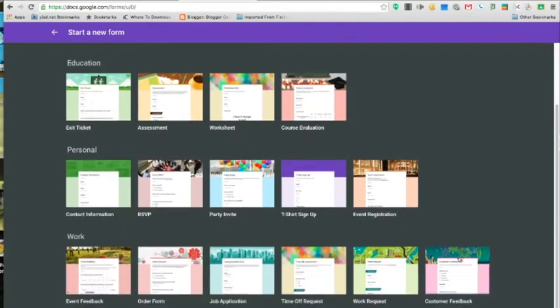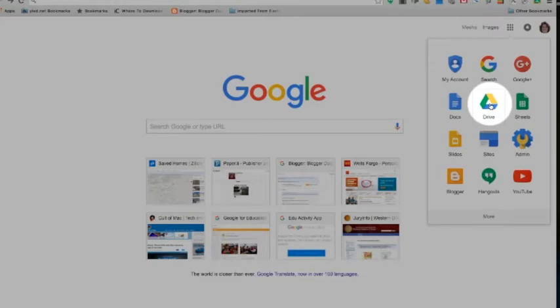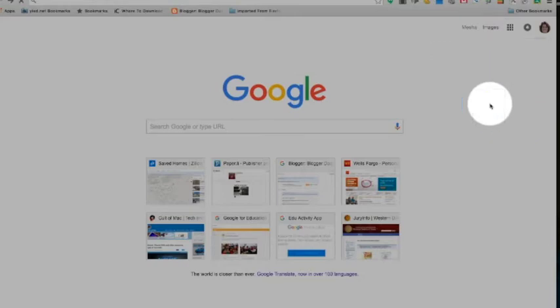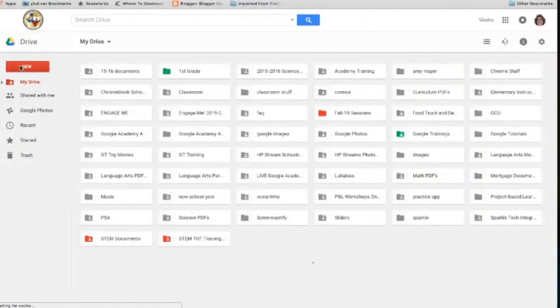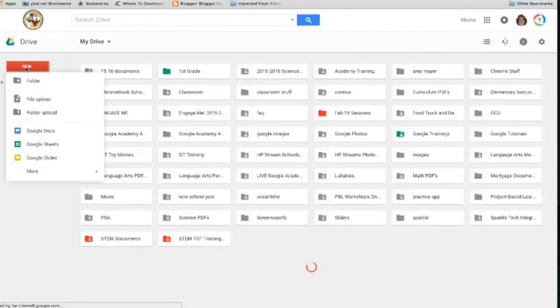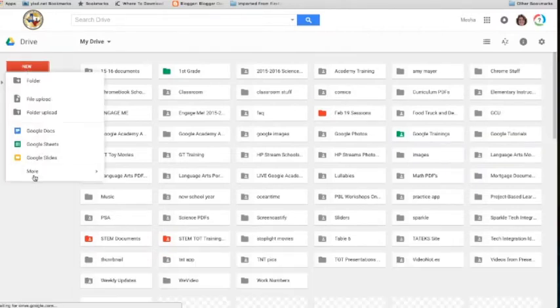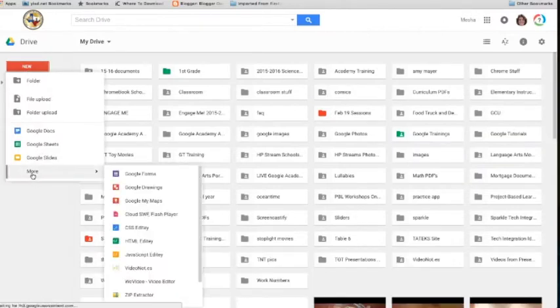They're all very beautiful. However, if you want a blank document, click on Drive, click on New, and of course down to Google Forms.